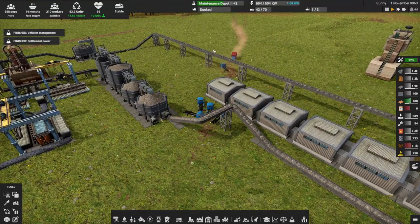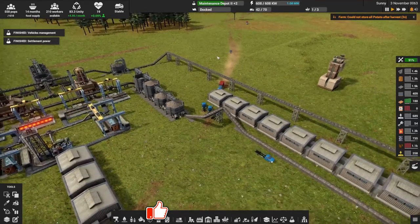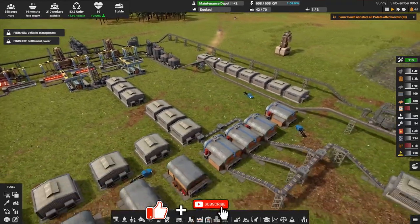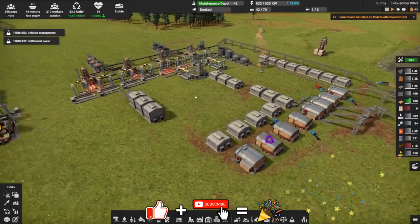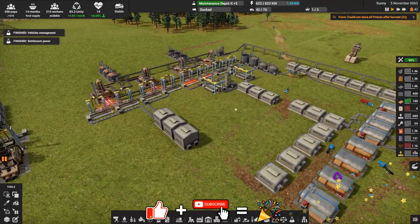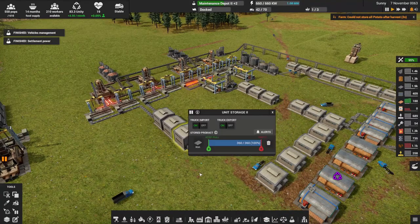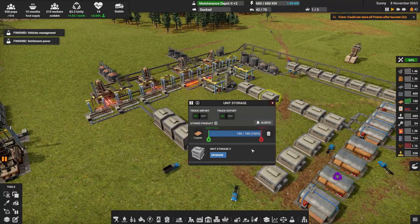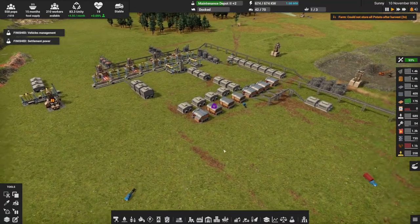Hey everybody, it's BC here and welcome to another episode of Captain of Industry. I did a little work in the last episode — I tried to get everything going a little more efficiently. As you can see, everything's all backed up here because our storage is full, but we're going to start using it.